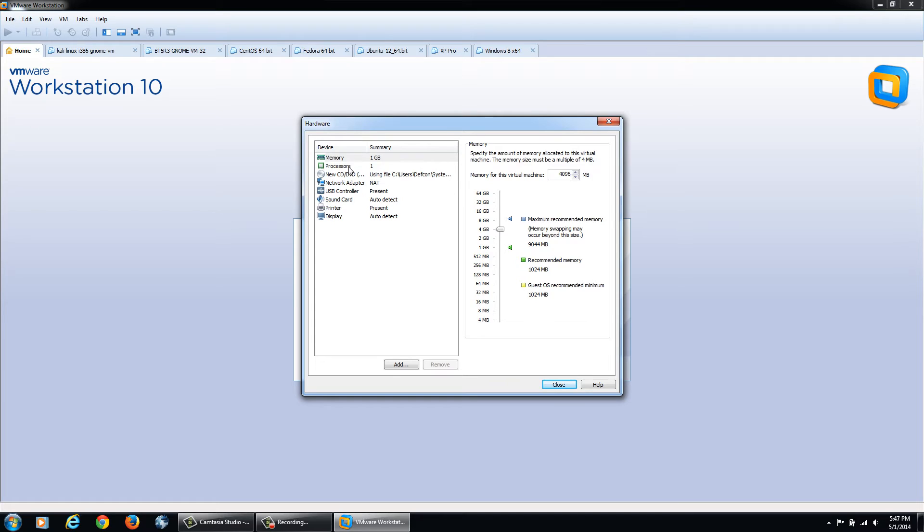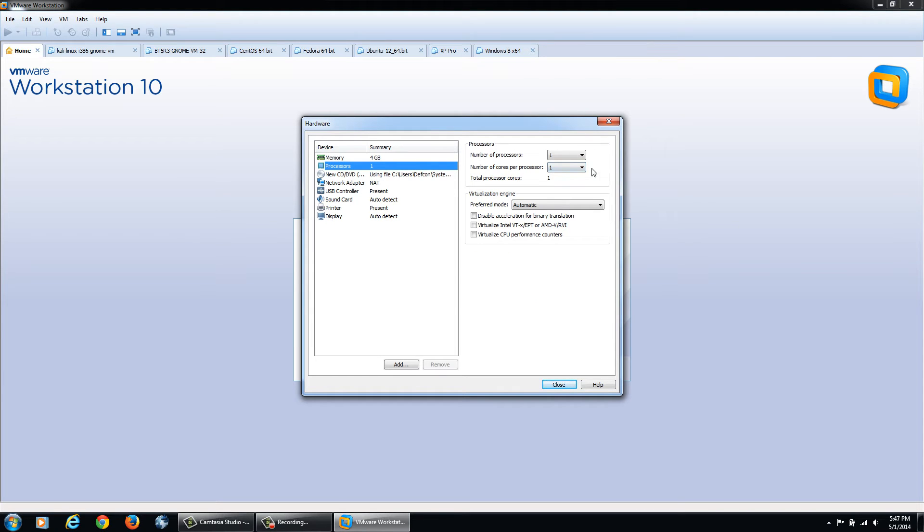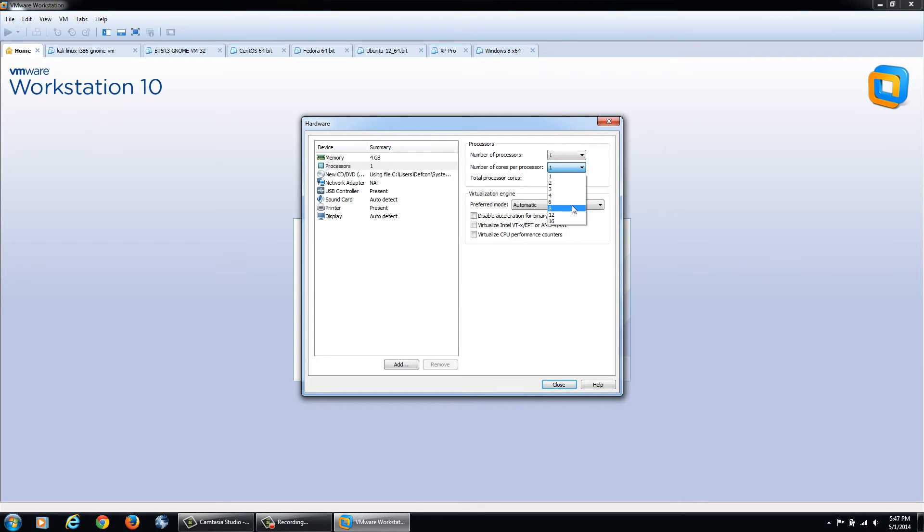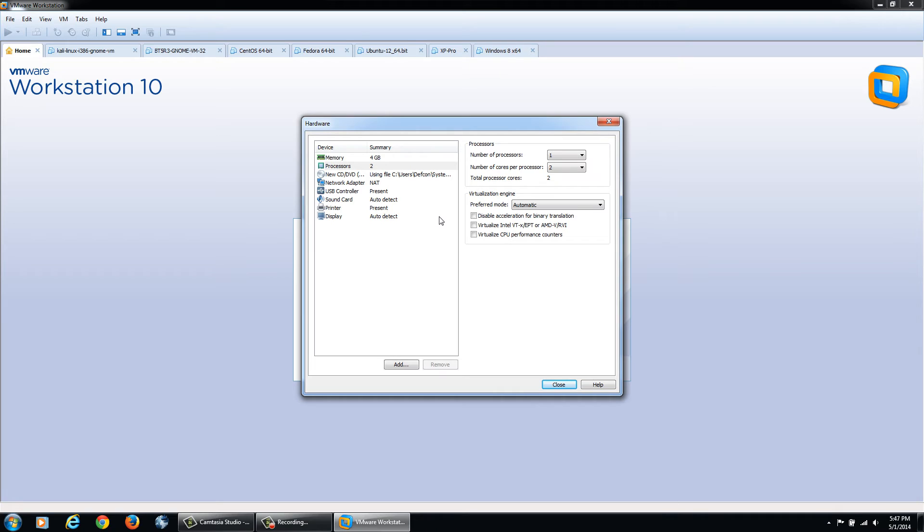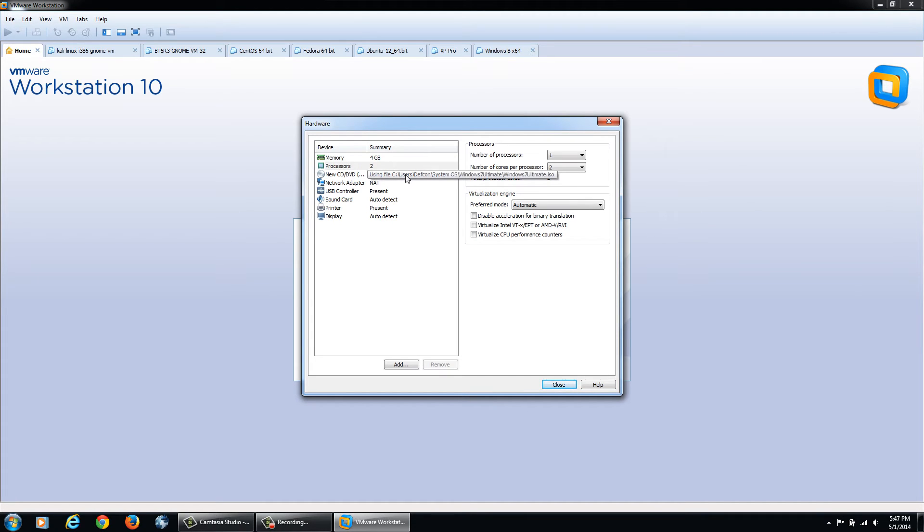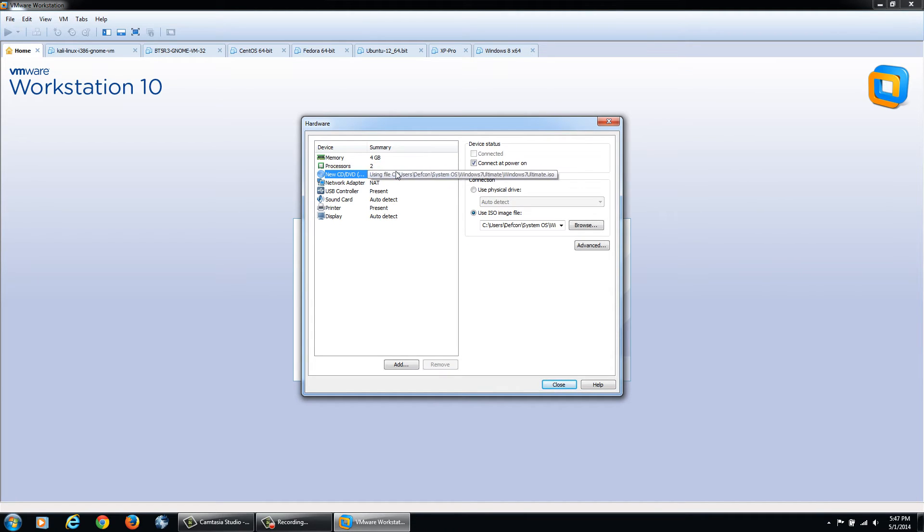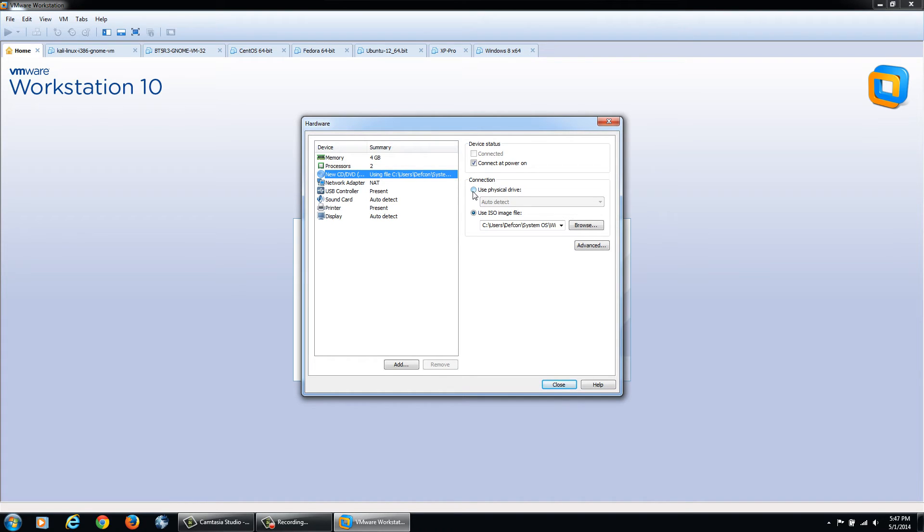For Processors, you can select the amount of processors and the cores per processor. I have an i7 with 8 cores so I can easily give it 1 processor and 2 cores. I'm not expecting much performance out of this machine, it's just for testing. For the CD drive, once we've installed it, we can switch from this ISO image to a physical drive and your virtual machine can use your actual CD drive.